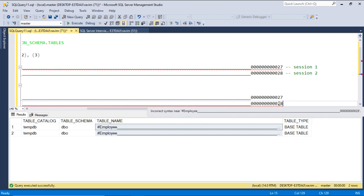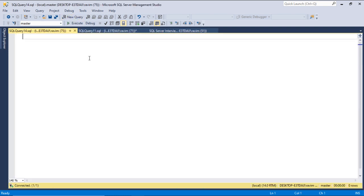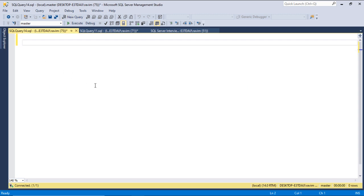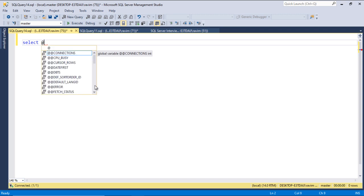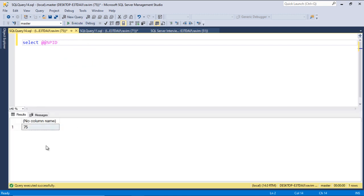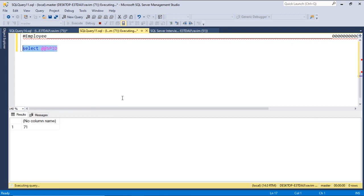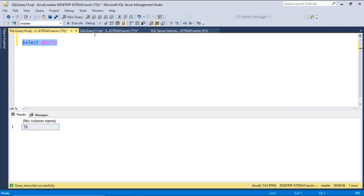The scope of the local temp table is specific to that particular session — a session is simply when you open a query window. If you run SELECT @@SPID you can see the session ID. Each query window is a different session, so the local temp table is specific to that particular session. That's how the table works.